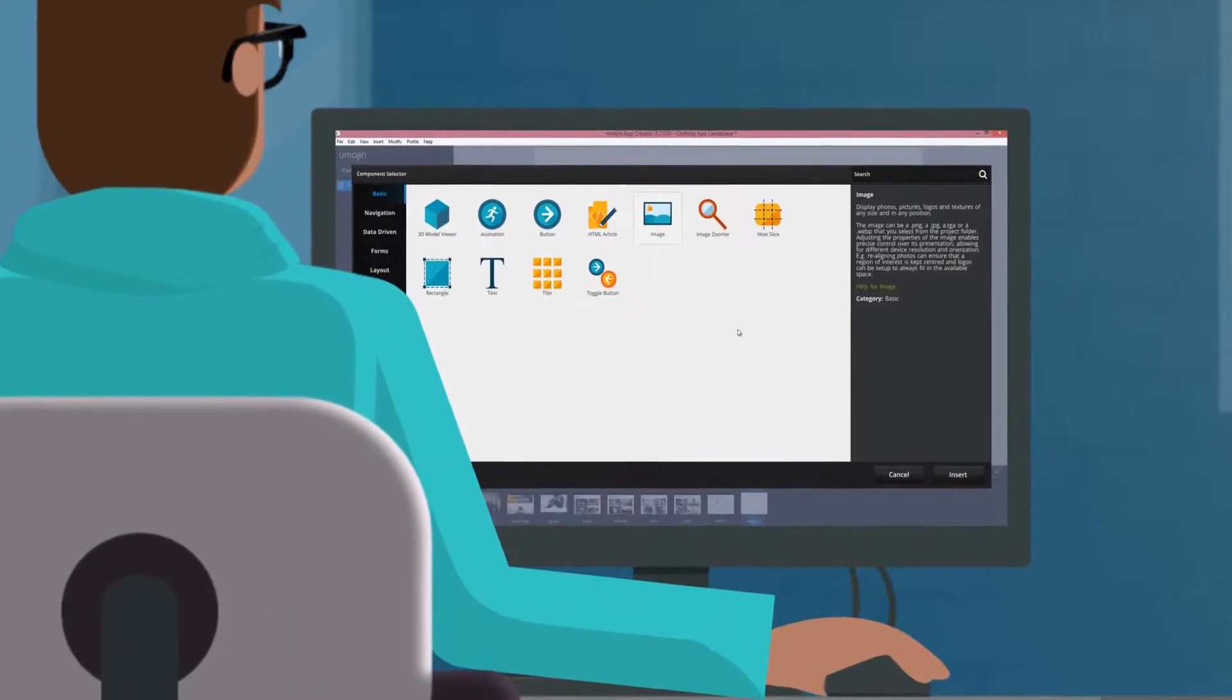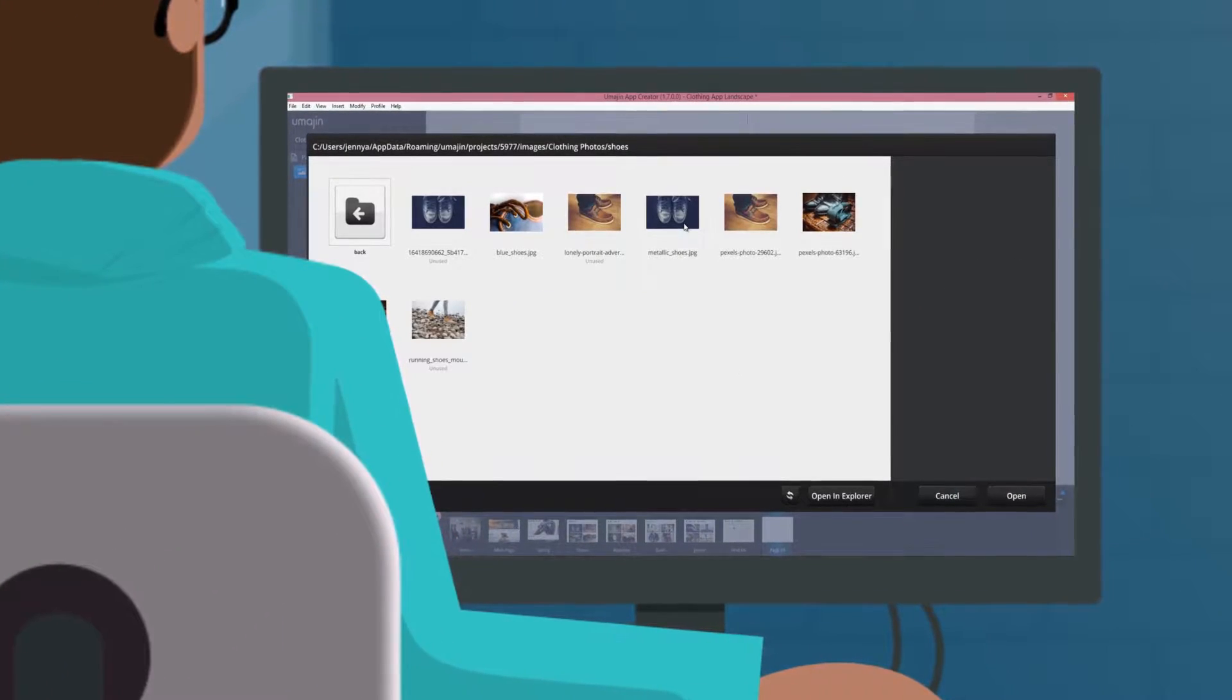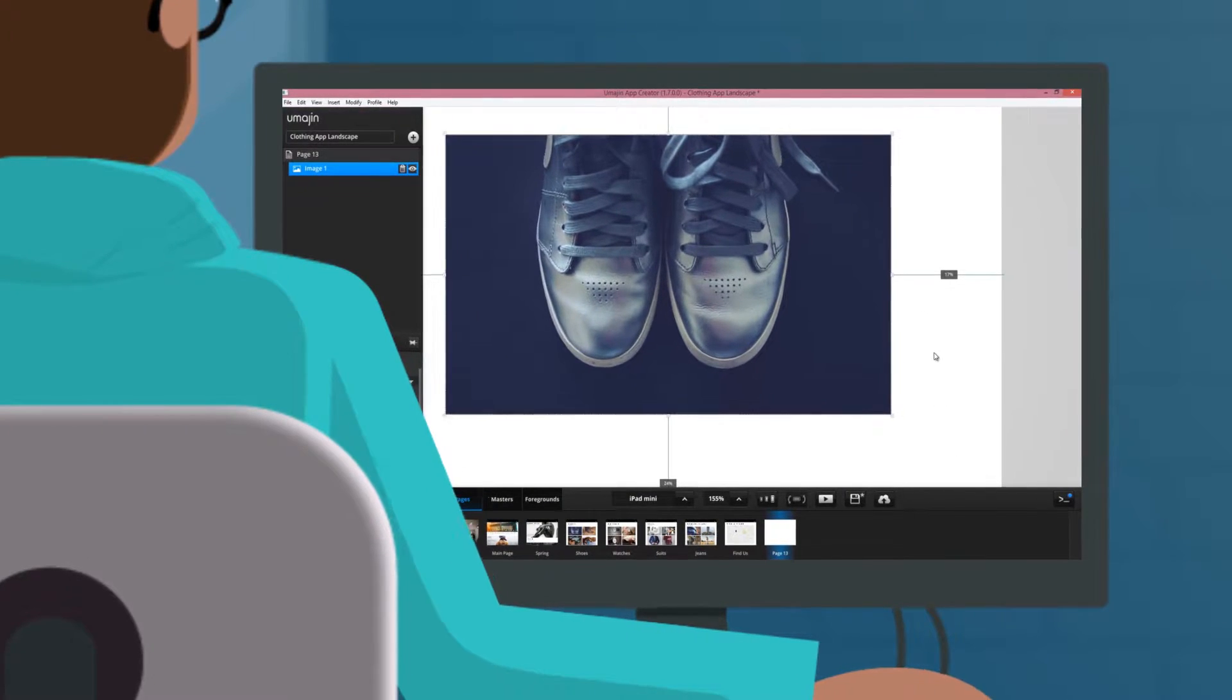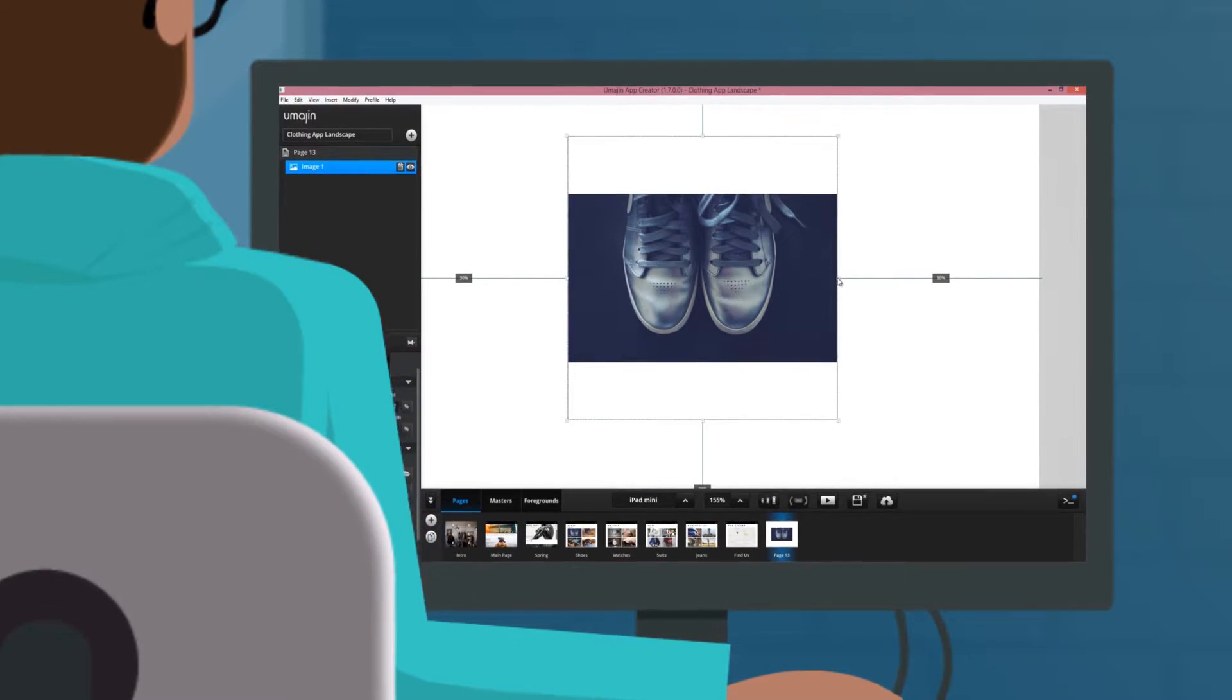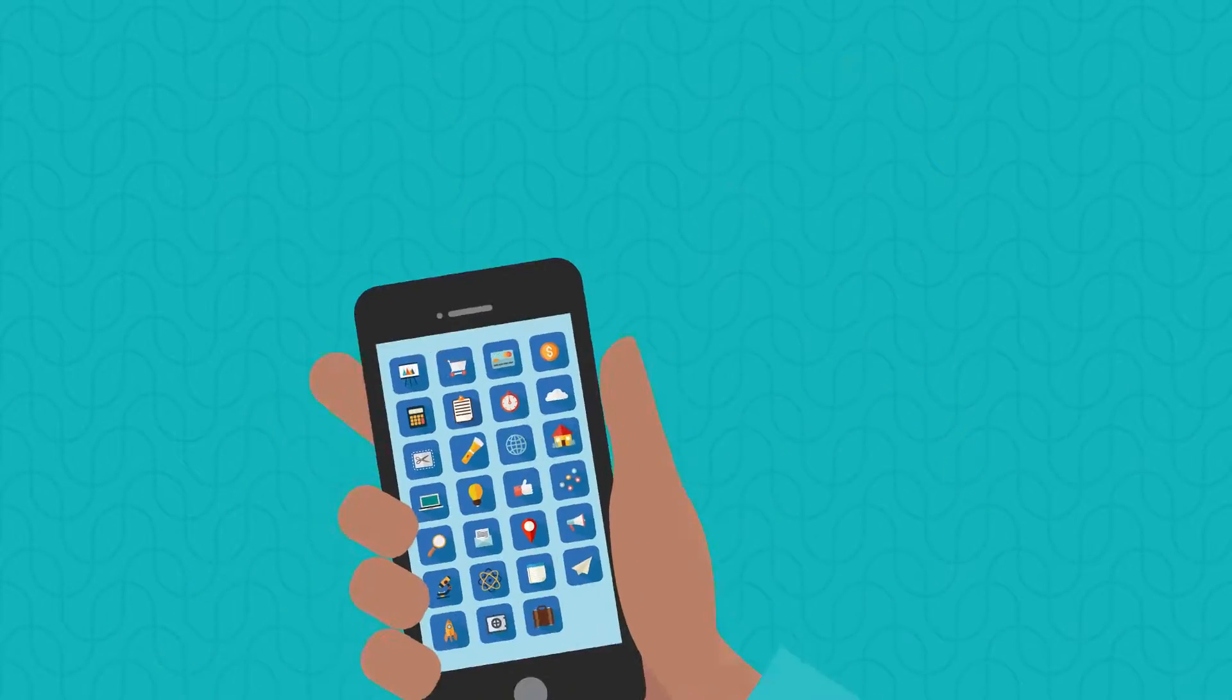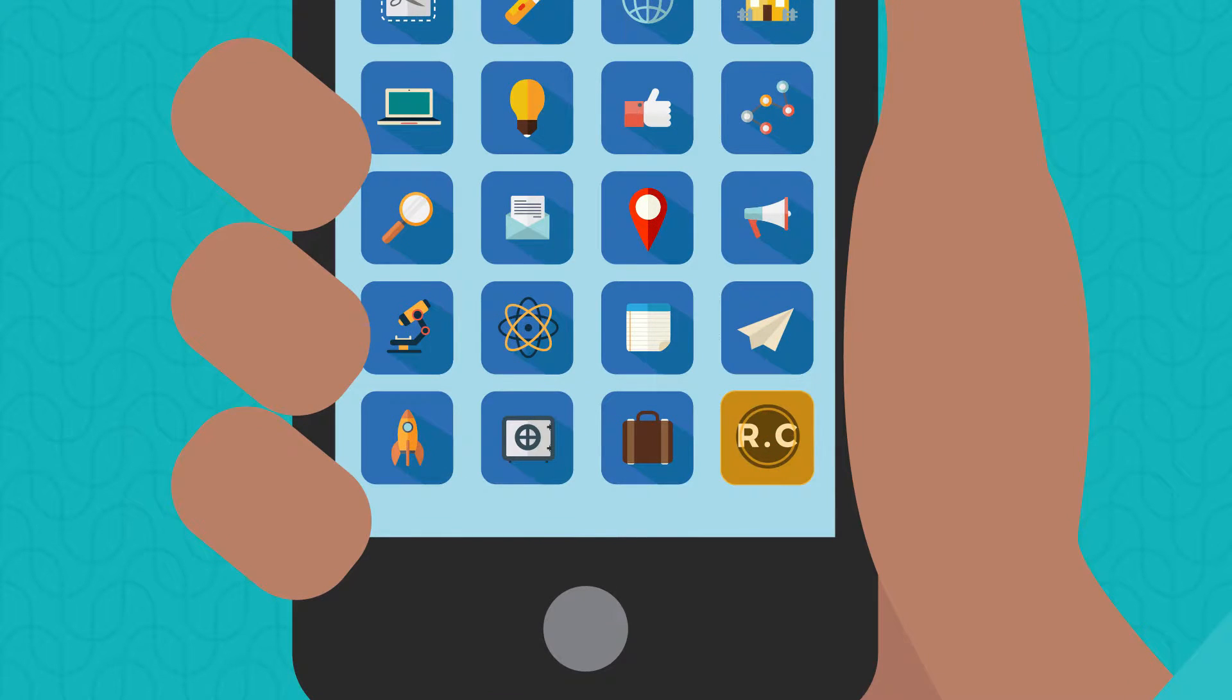UMAGINE's rapid mobile application development platform replaces time-consuming coding approaches with a visual design environment so you can increase the pool of people who can deliver apps and gets apps to market in days instead of months. Let's take a closer look.